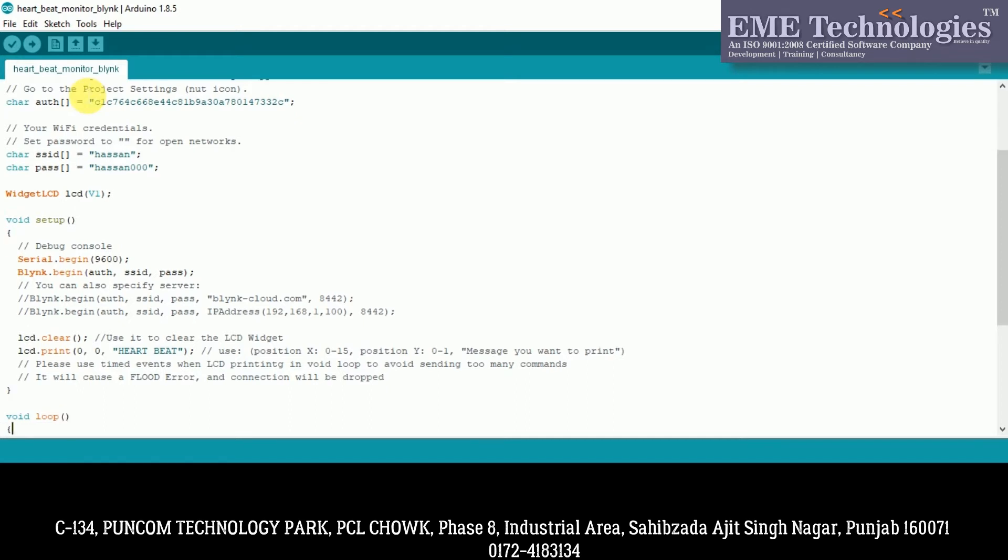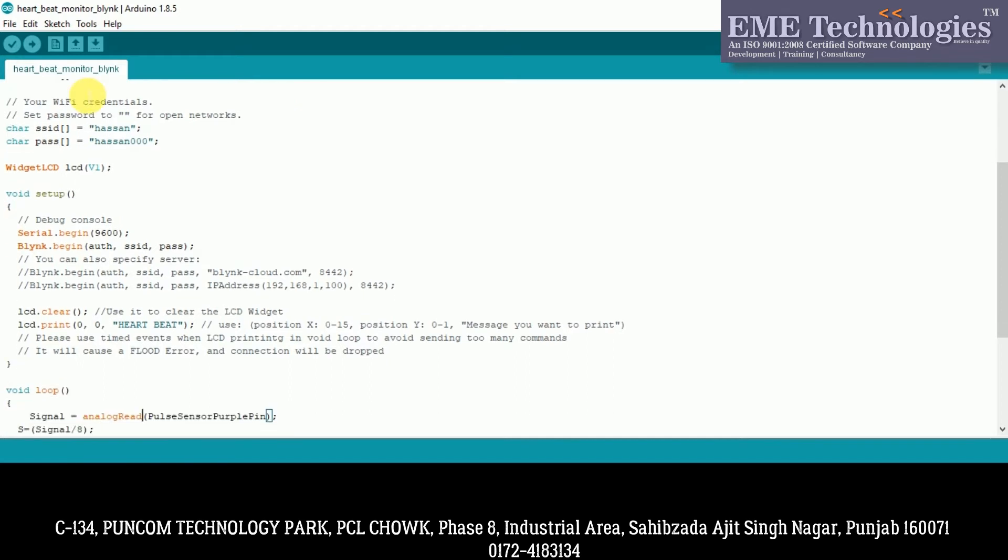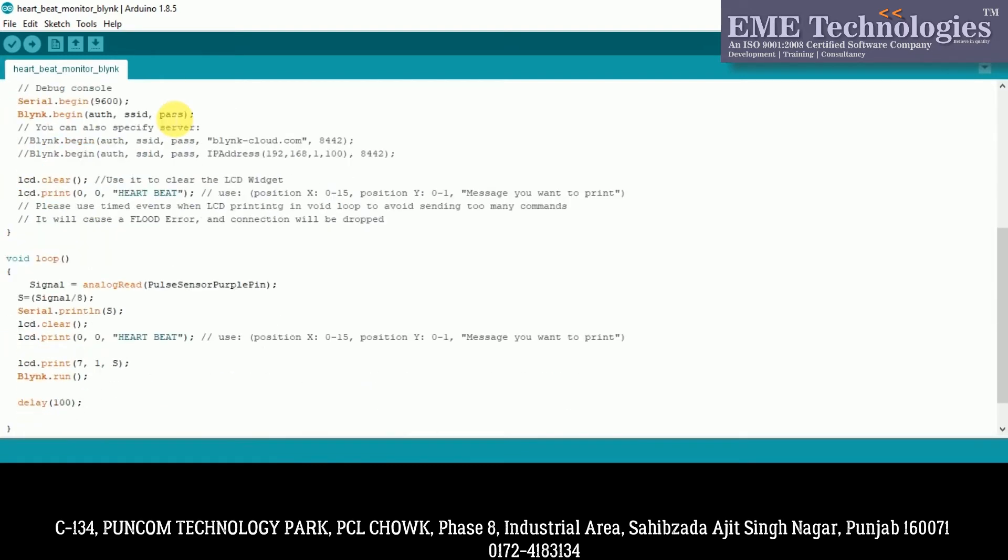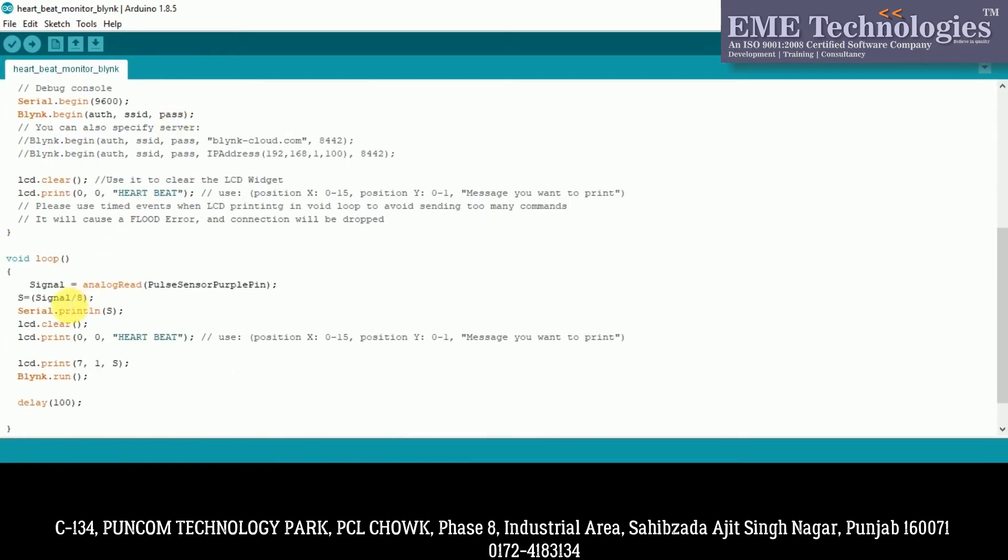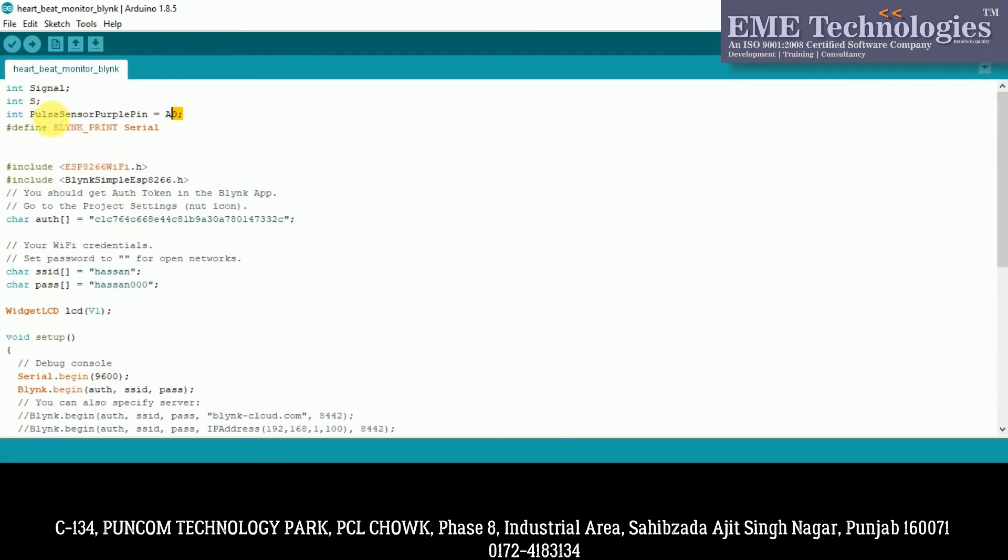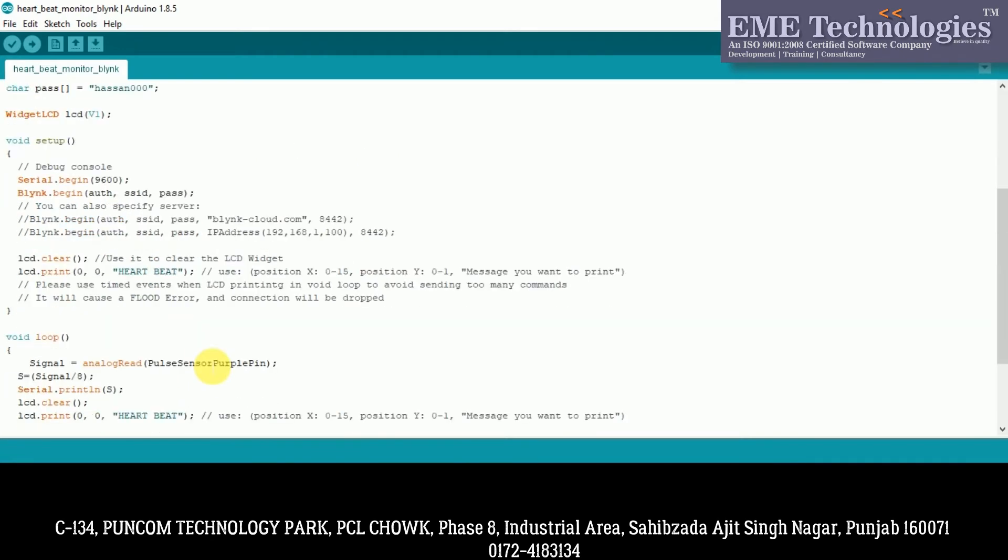This is our main loop. What we have done? We have read the signal using analog read which we have done on A0 pin. We have read into the signal variable. Then we have another variable, this S variable. What we have done?